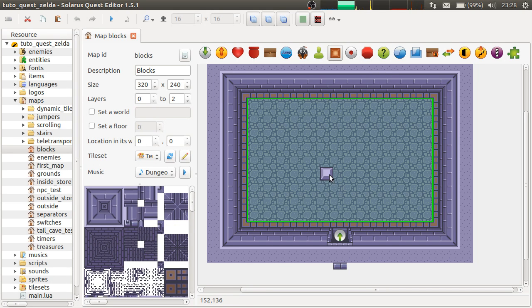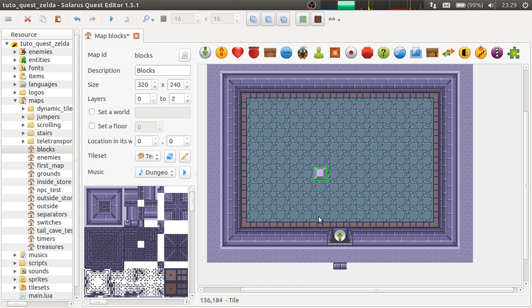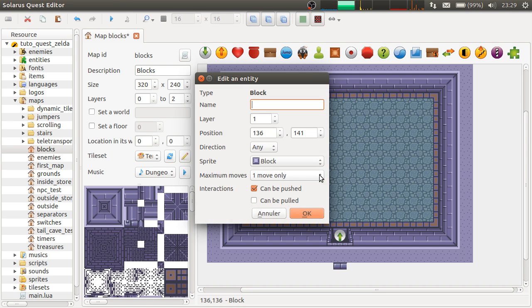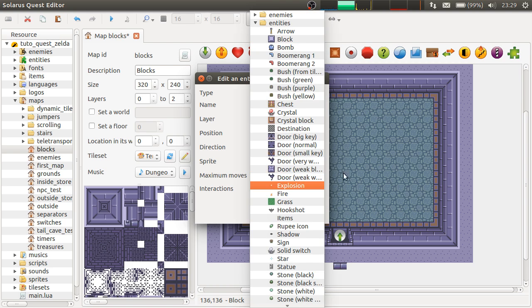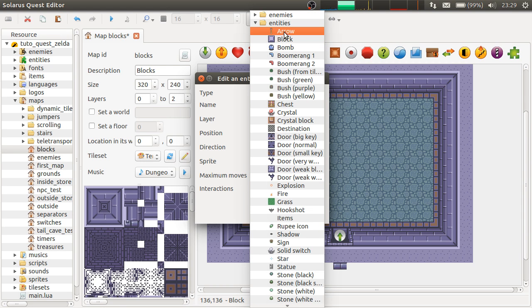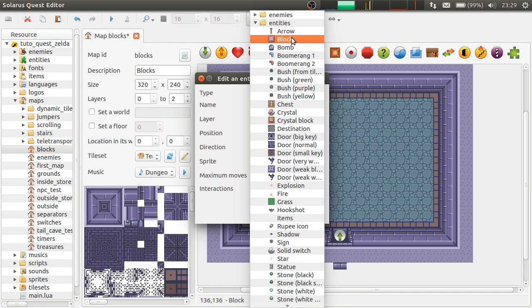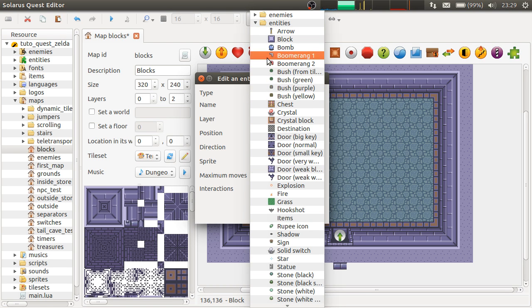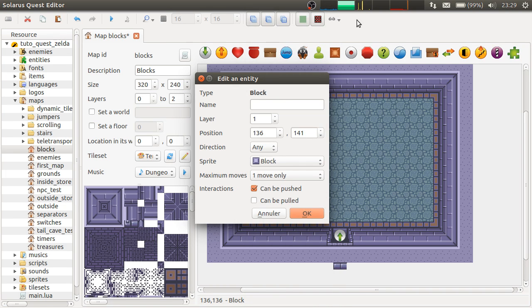So a block is something that the hero will be able to either push or pull or both. So I double click the block. I can customize its sprite. By default, it's entities slash block which happens to be exactly the A Link to the Past usual block if you have the resource pack for Zelda A Link to the Past. But you can use any other sprite.